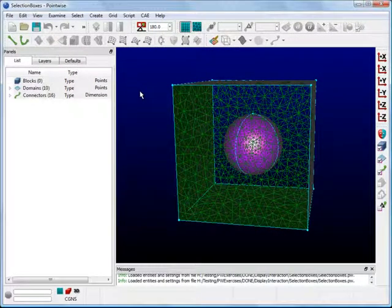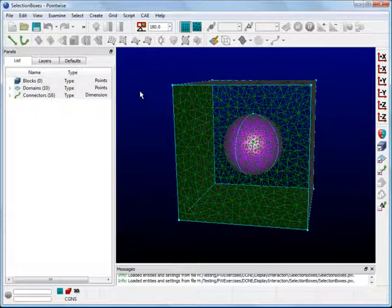For this PointWise exercise, I will be demonstrating the options that are available for selection boxes and how to use them efficiently in PointWise.